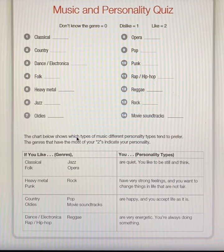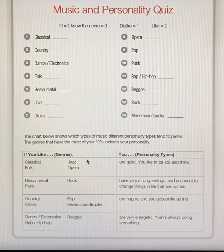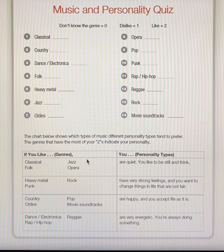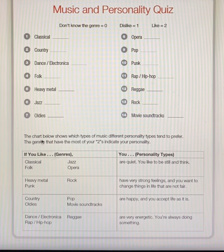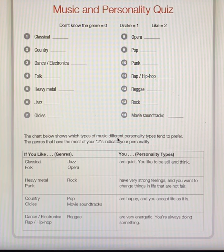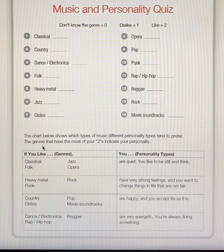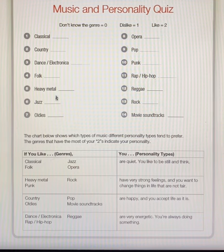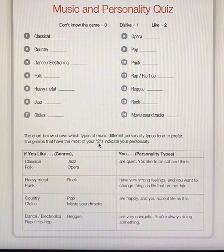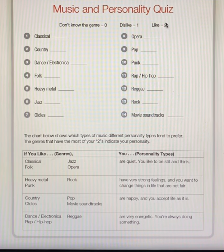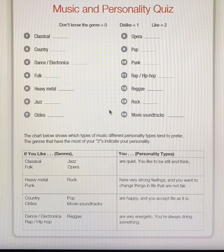Then go down to the bottom of the page. The chart below shows which types of music different personality types tend to prefer or like. The genres or types that have the most of your twos or likes indicate your personality.